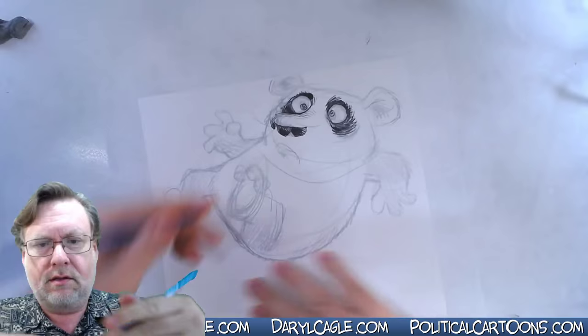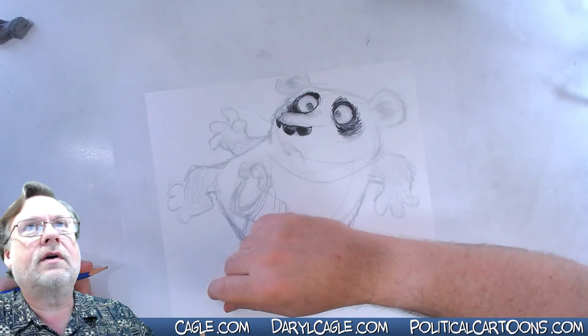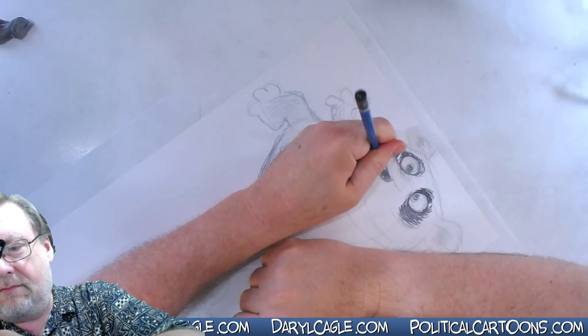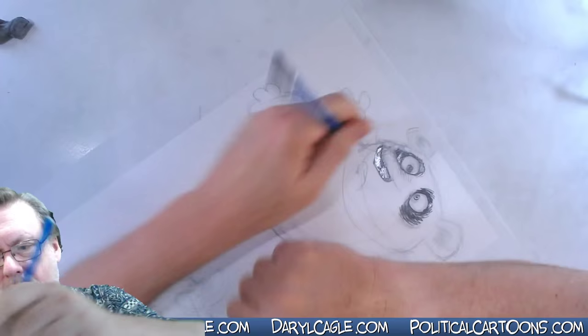I think for a minute about that nose, whether I like it or want to make it simpler and go all the way across. I think I'm probably going to do that. Yeah, that's a little better. I could give him nostrils in there.